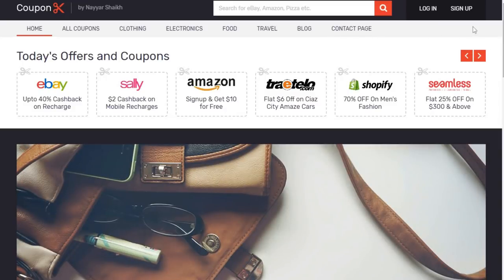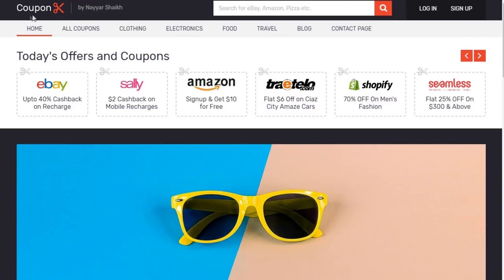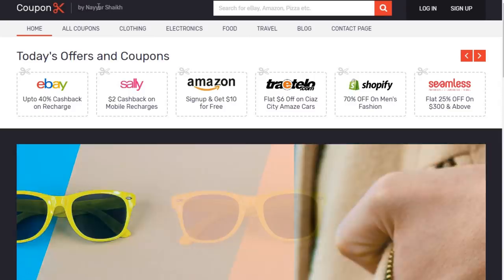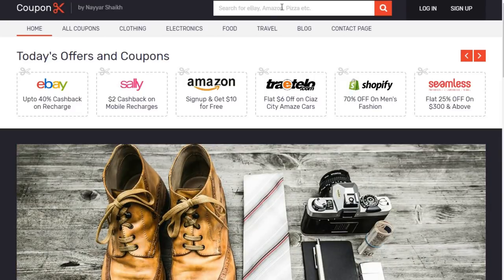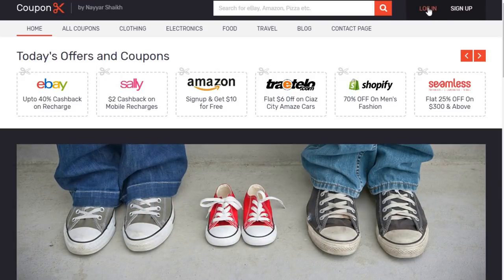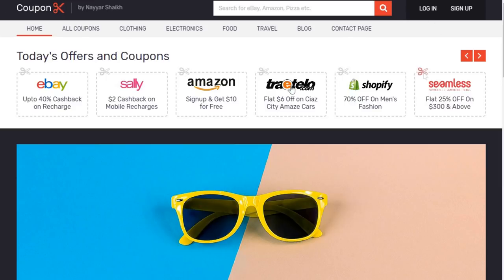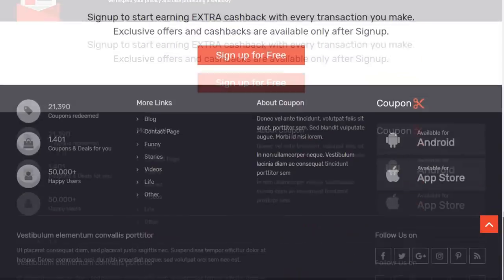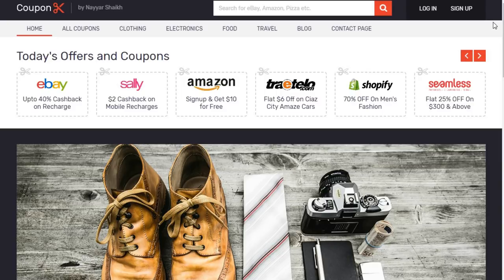Let's first see the demo website we have created so you can get an idea of what we'll be doing in this video. At the top we have a very beautiful header — this is our logo and this is the subtitle. Then a big search bar, which is very important because people will come and search for a product or company — for example, if they want a coupon code for HostGator they can search for it. We also have login and sign up tabs, and below that we have our menu. We can obviously change the color scheme according to your choice.